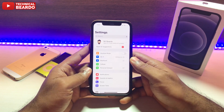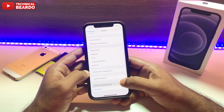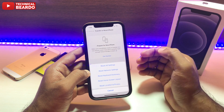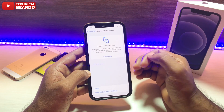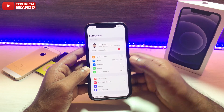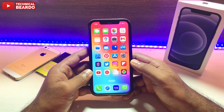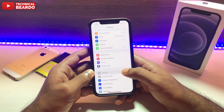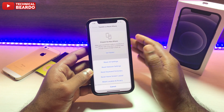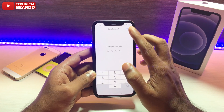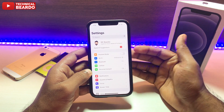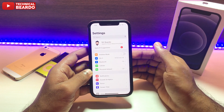If the issue still happens, the next method is resetting your Location and Privacy. Tap 'Reset Location & Privacy', enter your passcode, and it will reset all app permissions on your iPhone — access to everything will be reset and you'll need to grant permissions again. If the issue persists, the last option is 'Reset All Settings', which will completely wipe all customized settings and restore default iPhone settings, then reconnect the hotspot network.